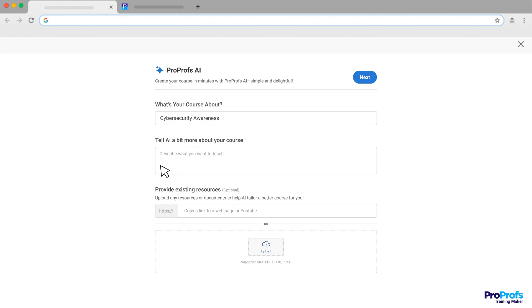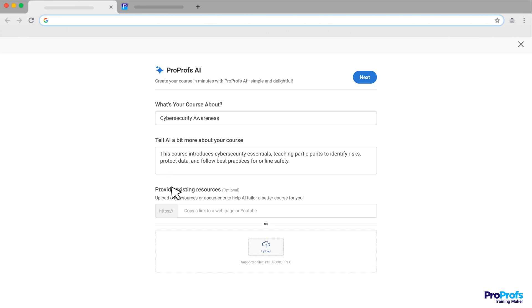Then, in the description box, write a brief overview of what the course will cover. This will help the AI understand the scope and focus of your content. You can also add links to any external resources you want to include, like websites or YouTube videos.